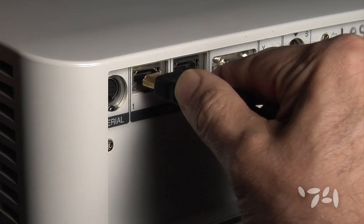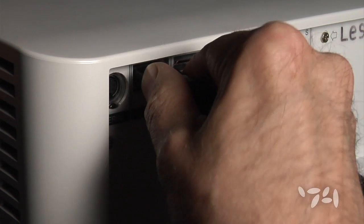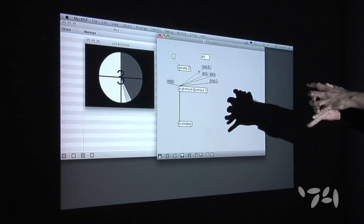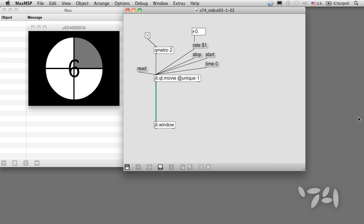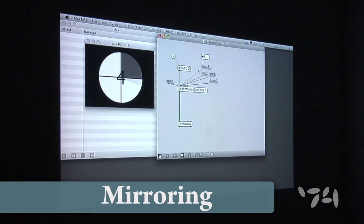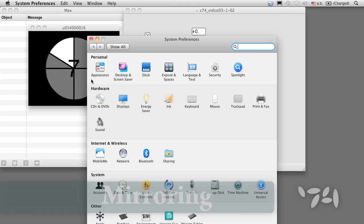Okay, let's hook up the projector. Sometimes our computer screen will display the same thing as the projector screen. This is called mirroring.